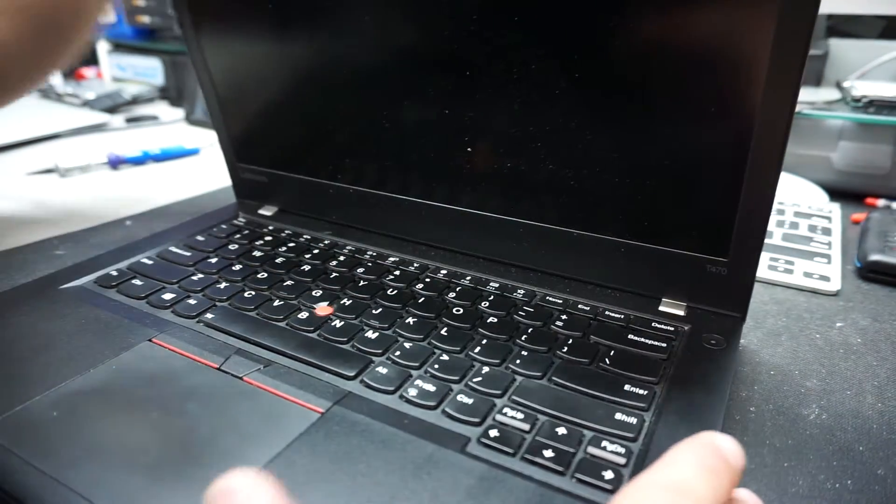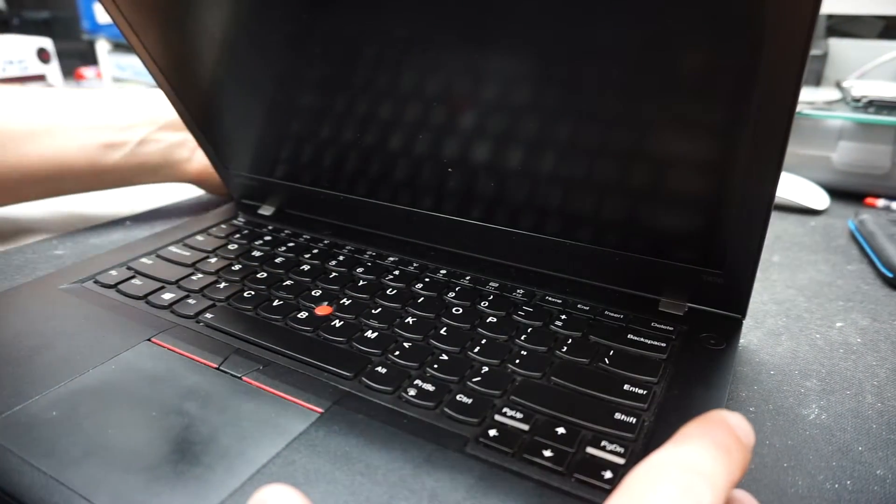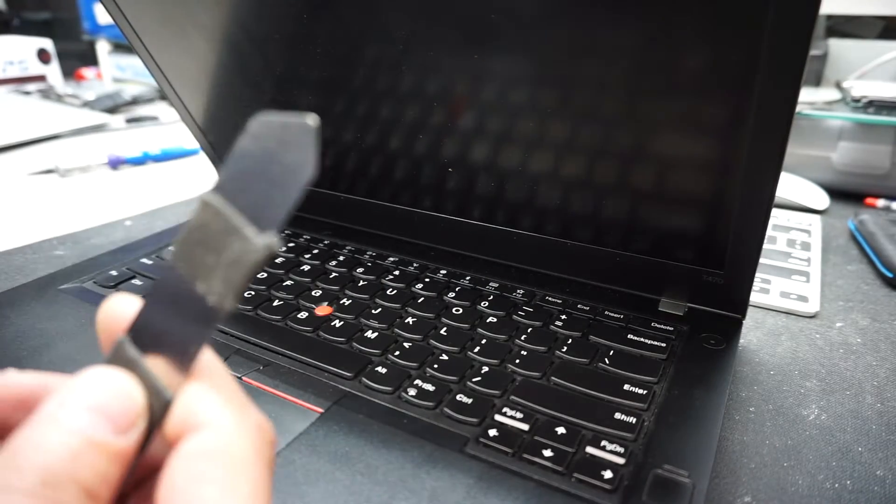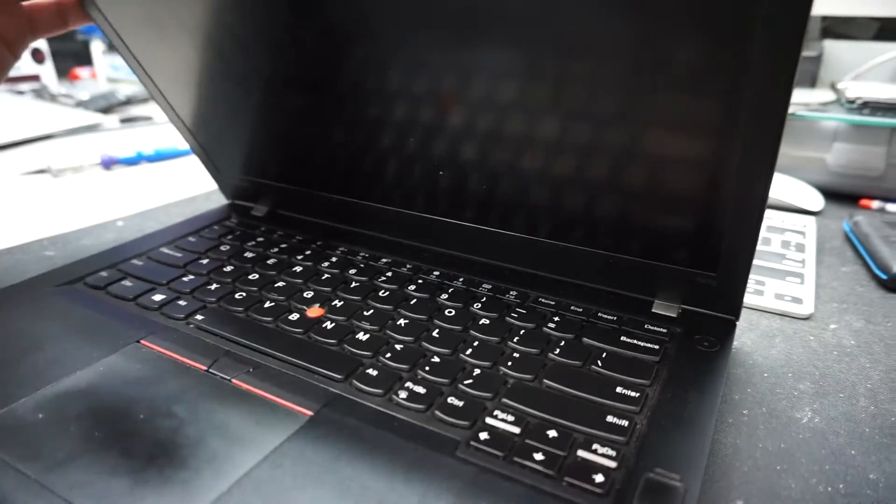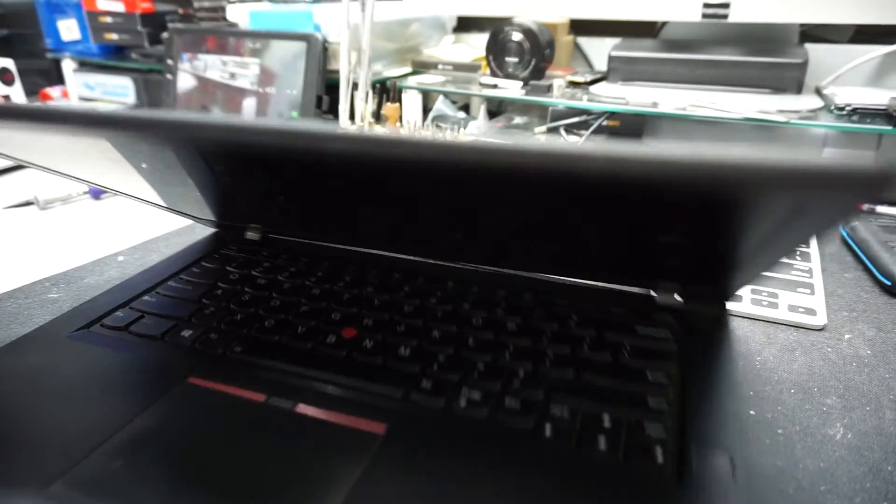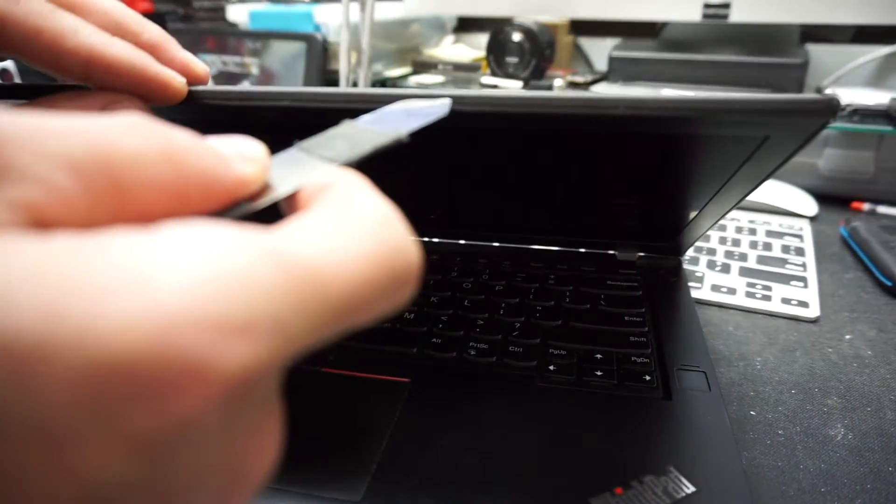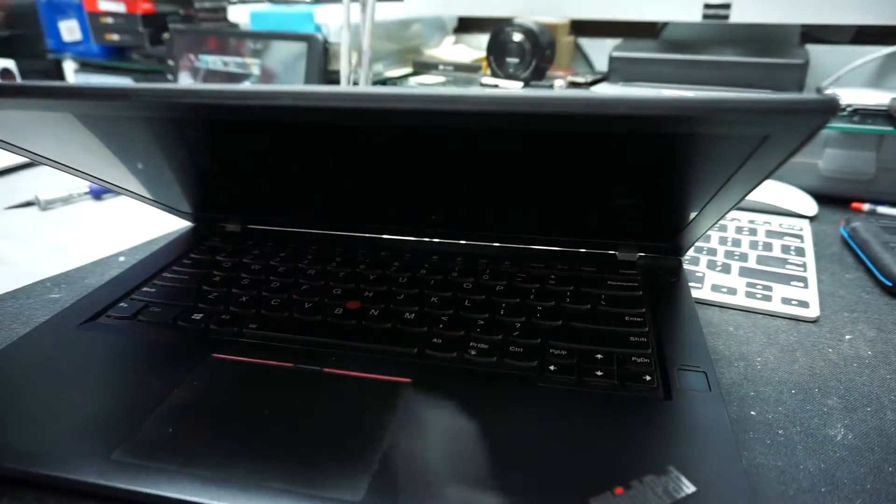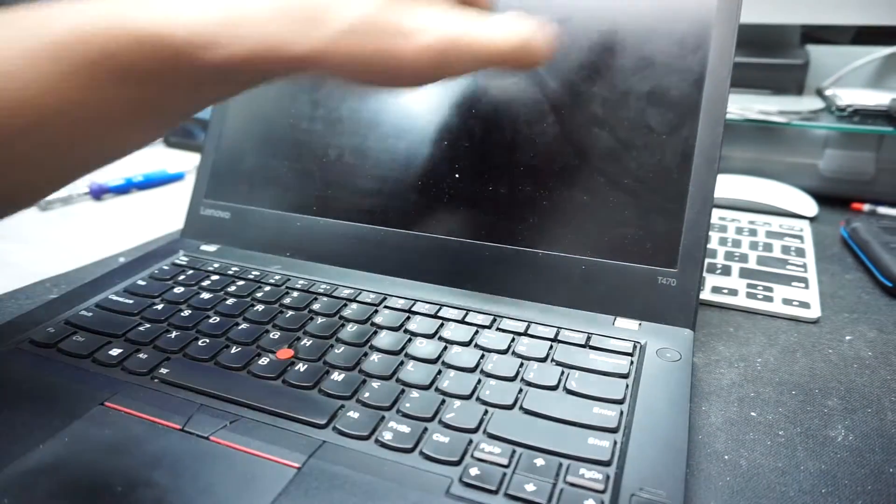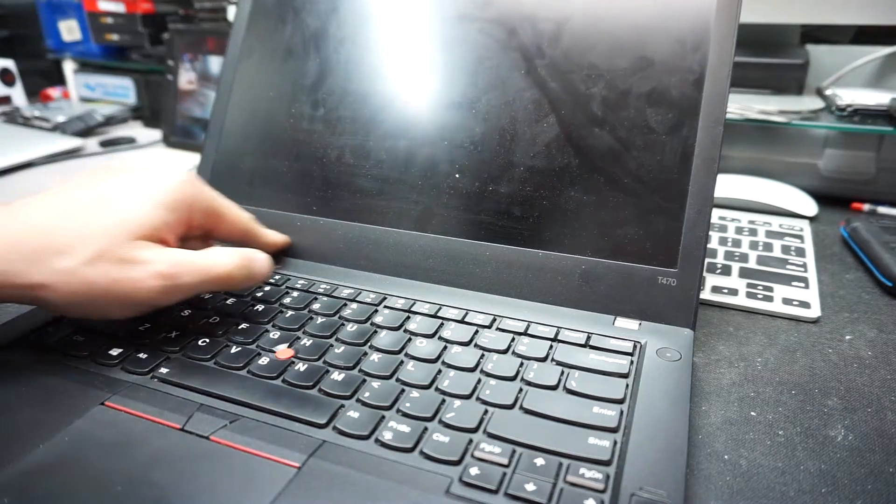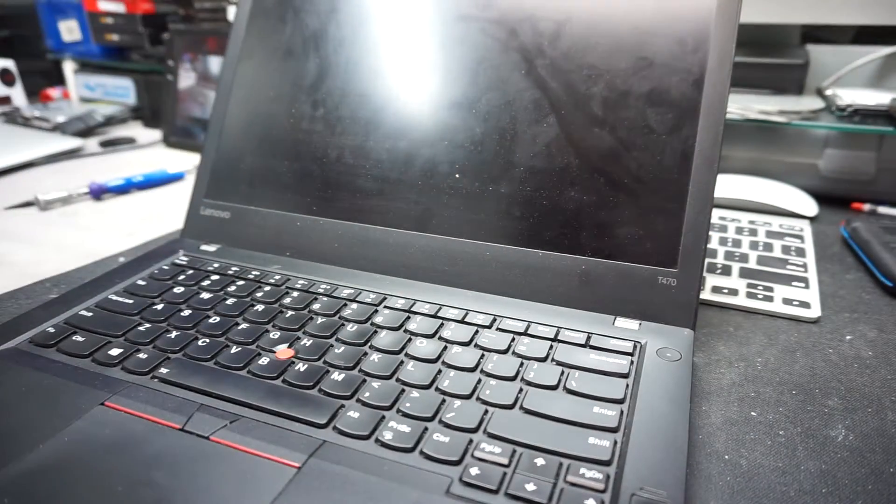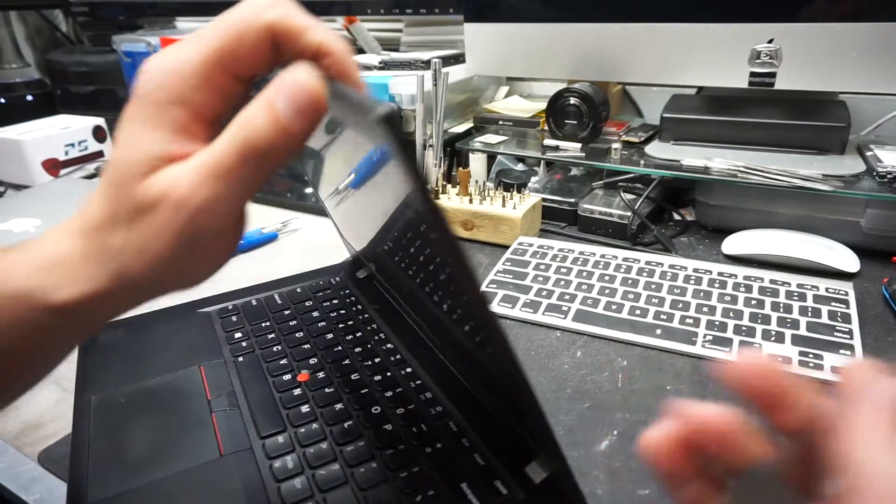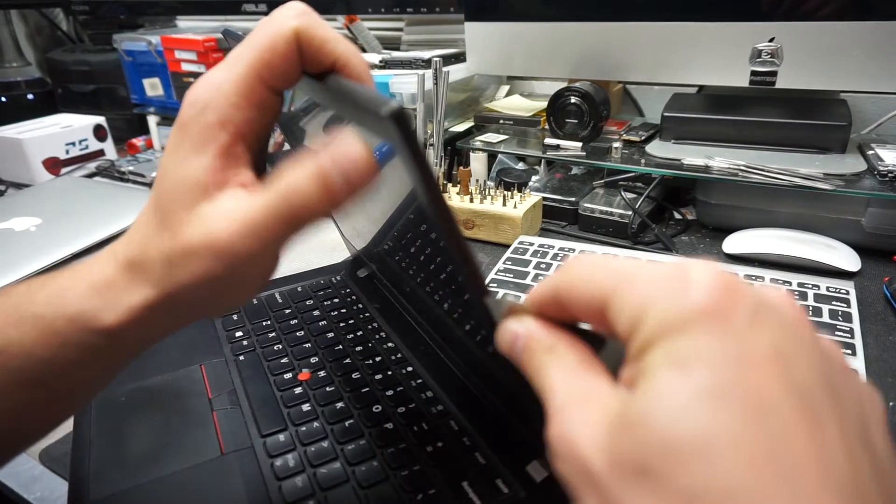What you need now is a pry tool. I'm gonna use this one. You see right here there is a space in between the front bezel and the top case, so we want to remove this particular piece right here.